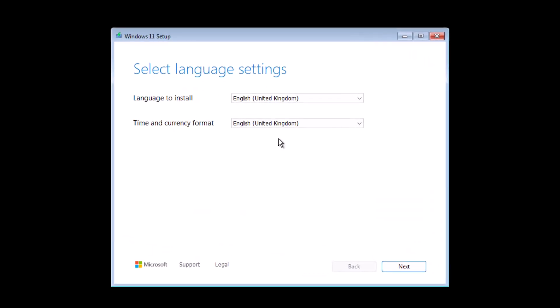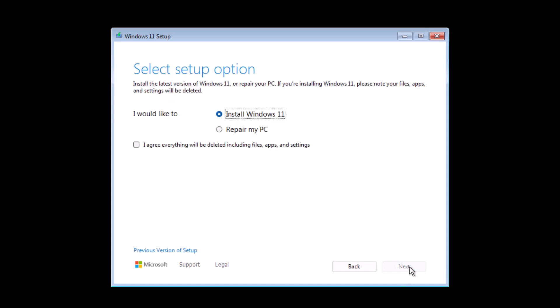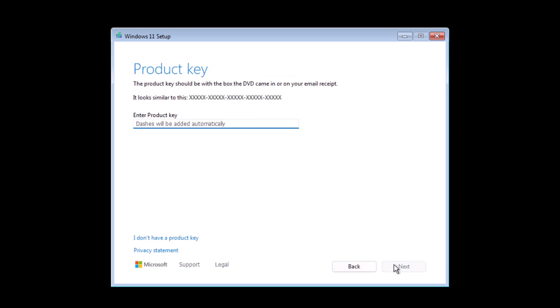You have to select the language and click Next. Following that, select a keyboard layout. Now you have to select Install Windows 11. Also select 'I agree.' Everything will be detected and removed, including apps and settings.